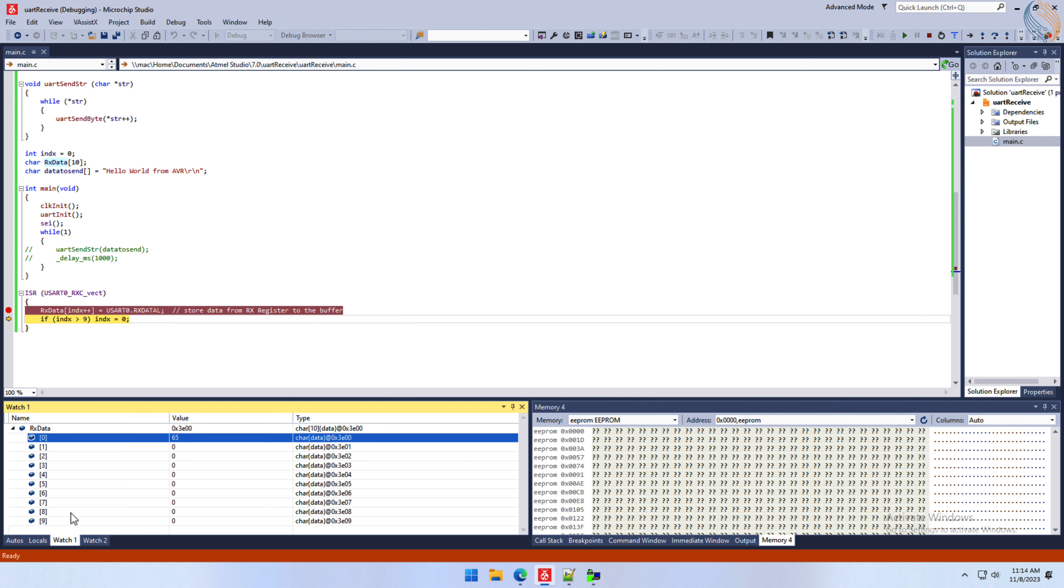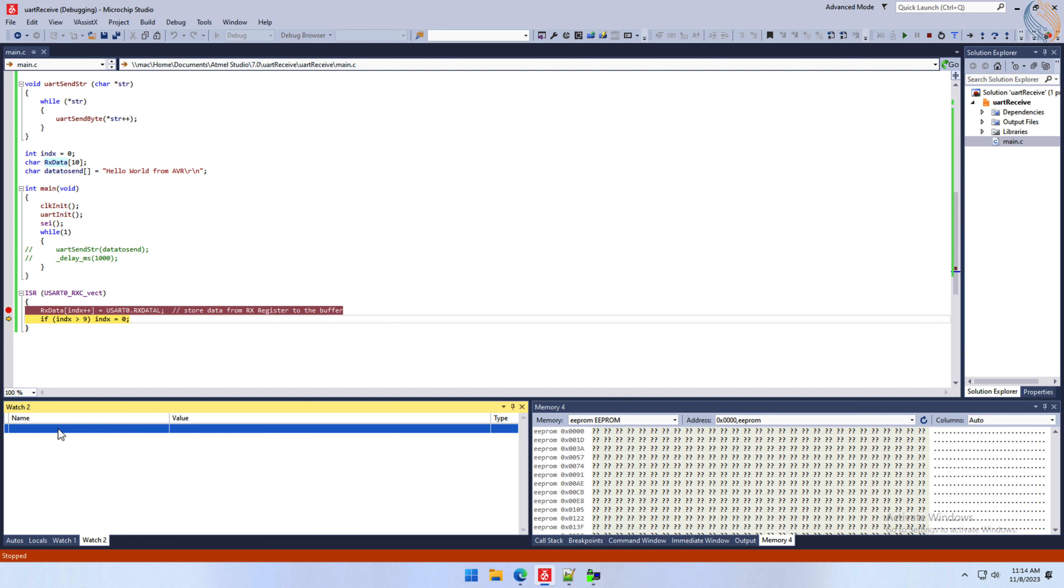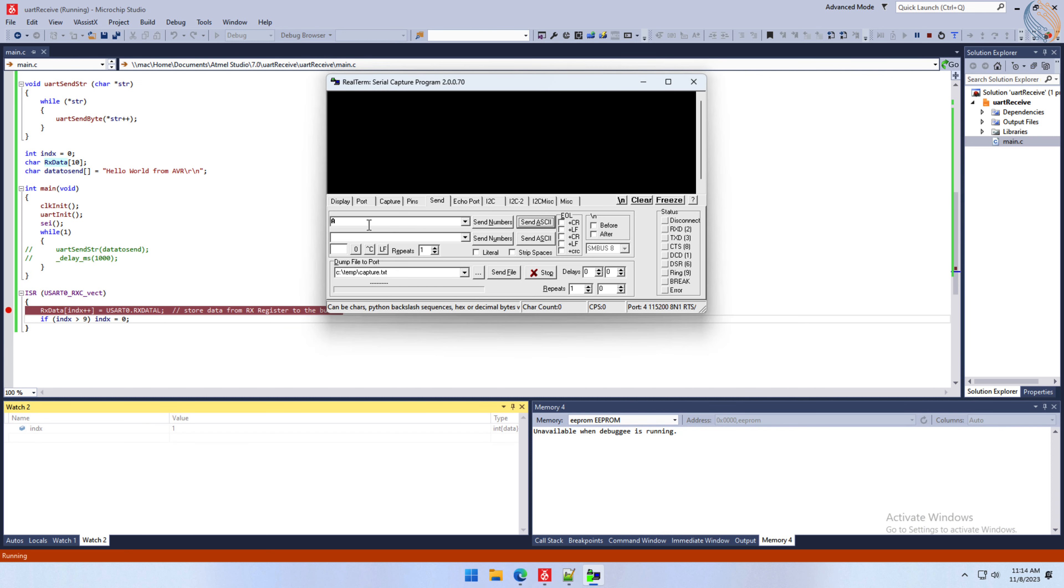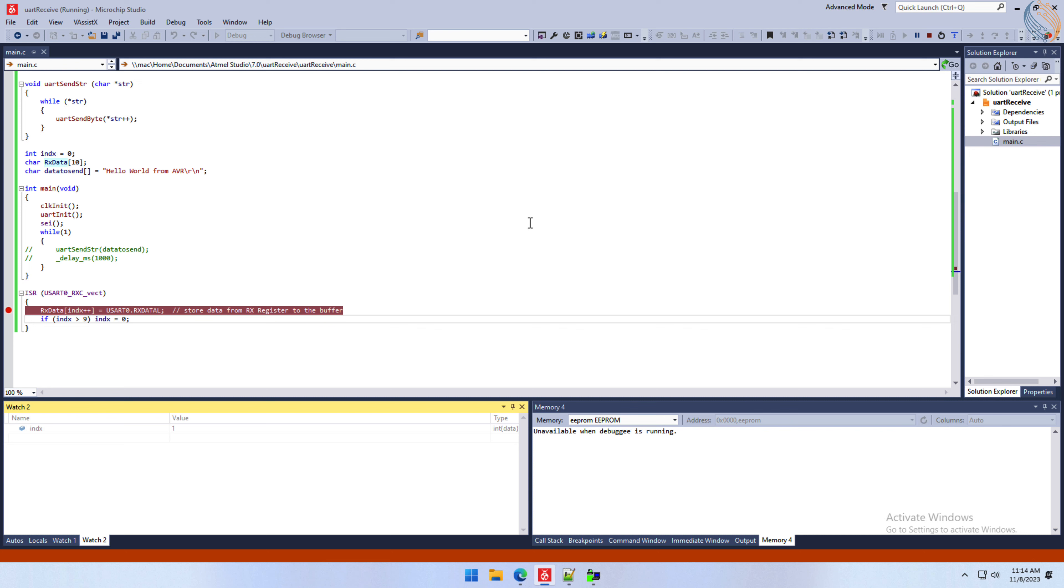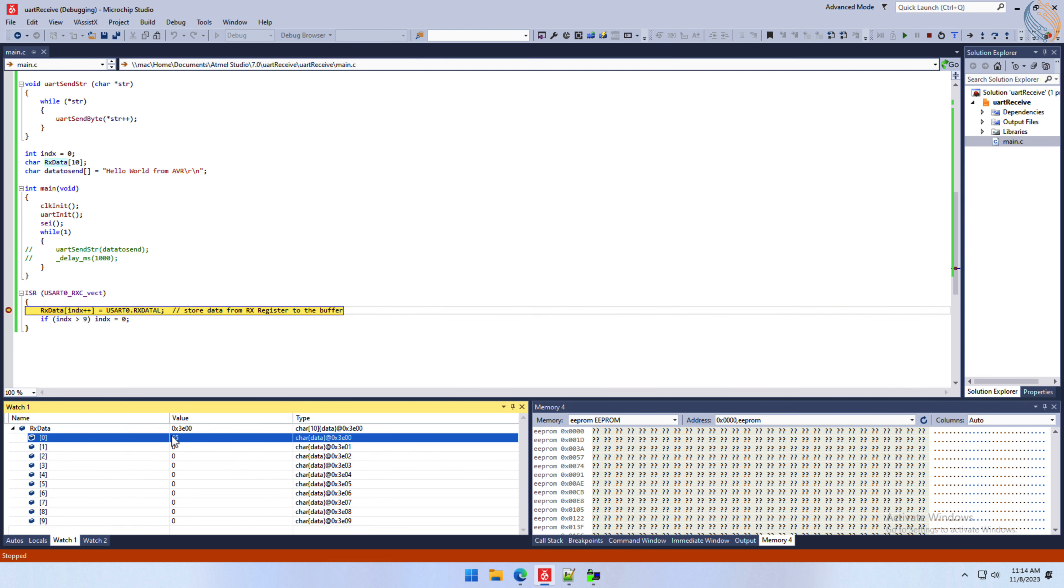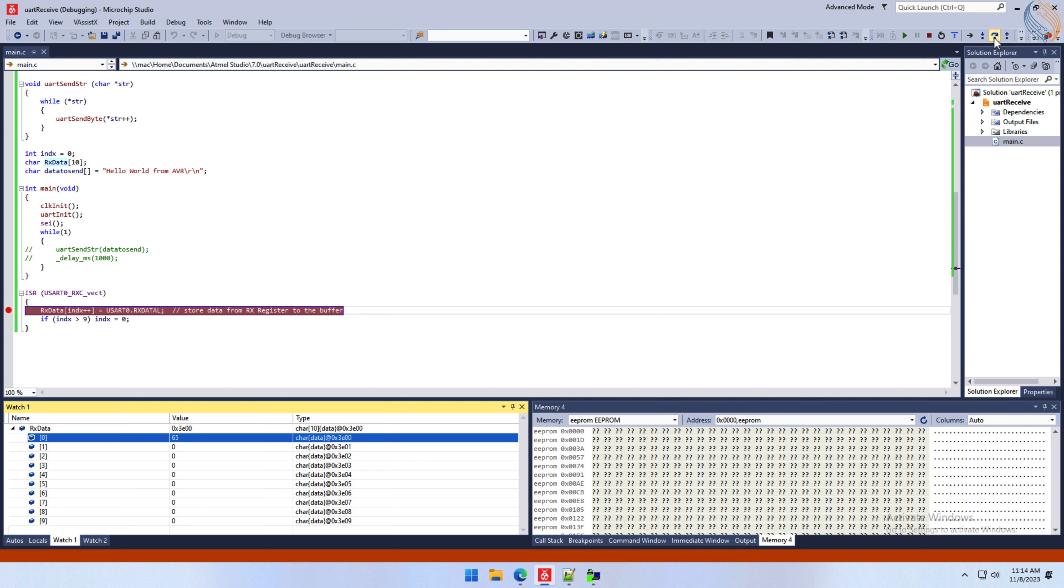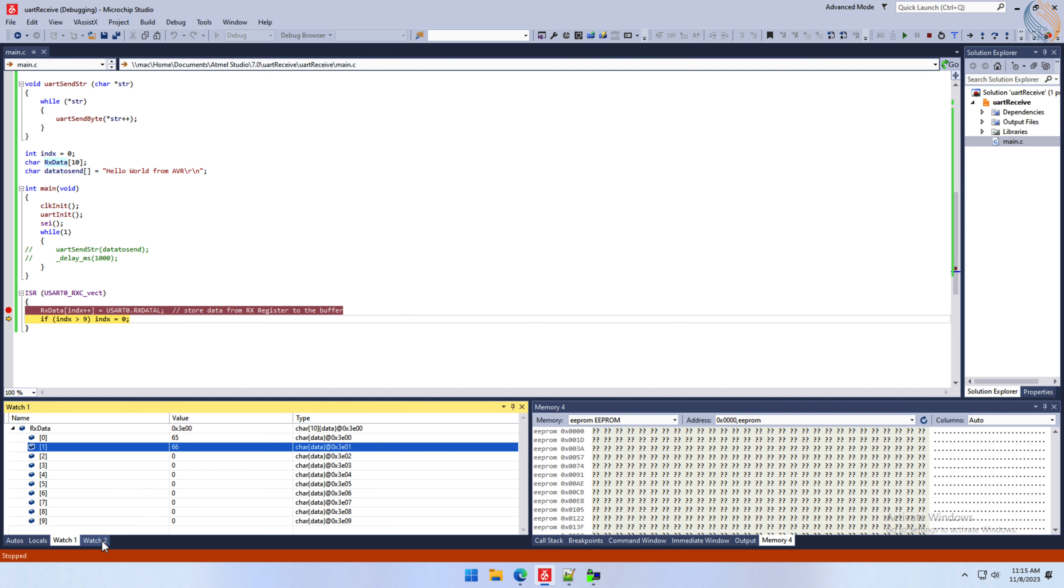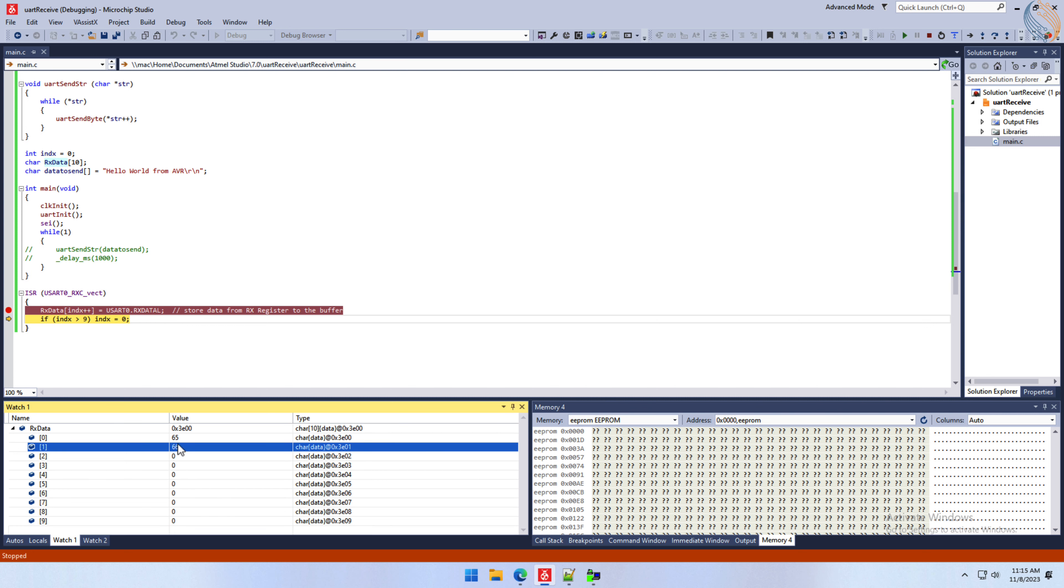We can see its value by adding it to the watch. Right now its value is 1. Let's send another letter B. It is stored in the first element of the buffer, and the index variable is 2 now.